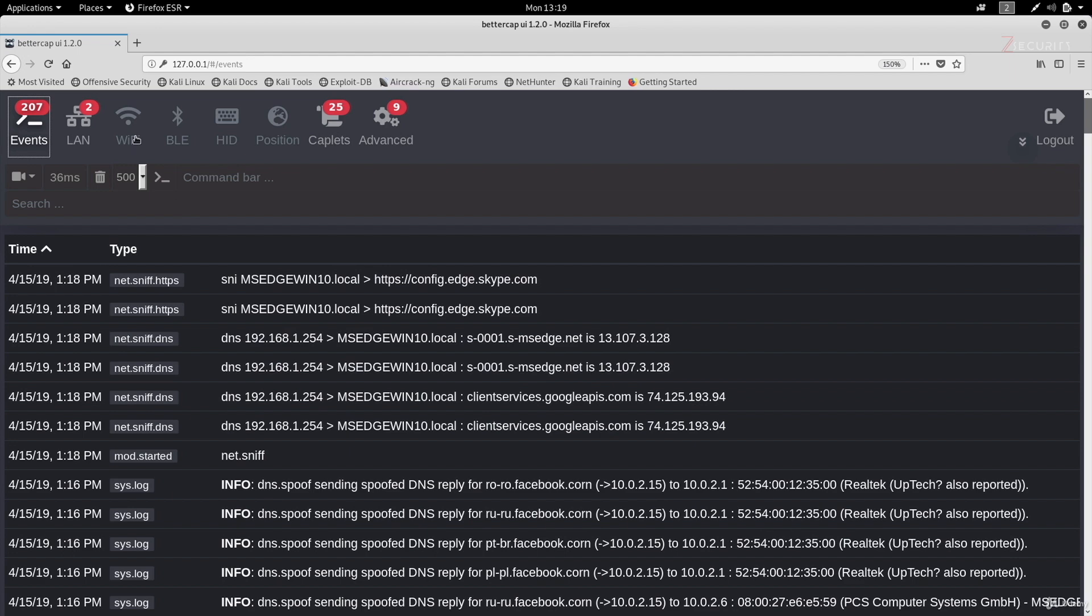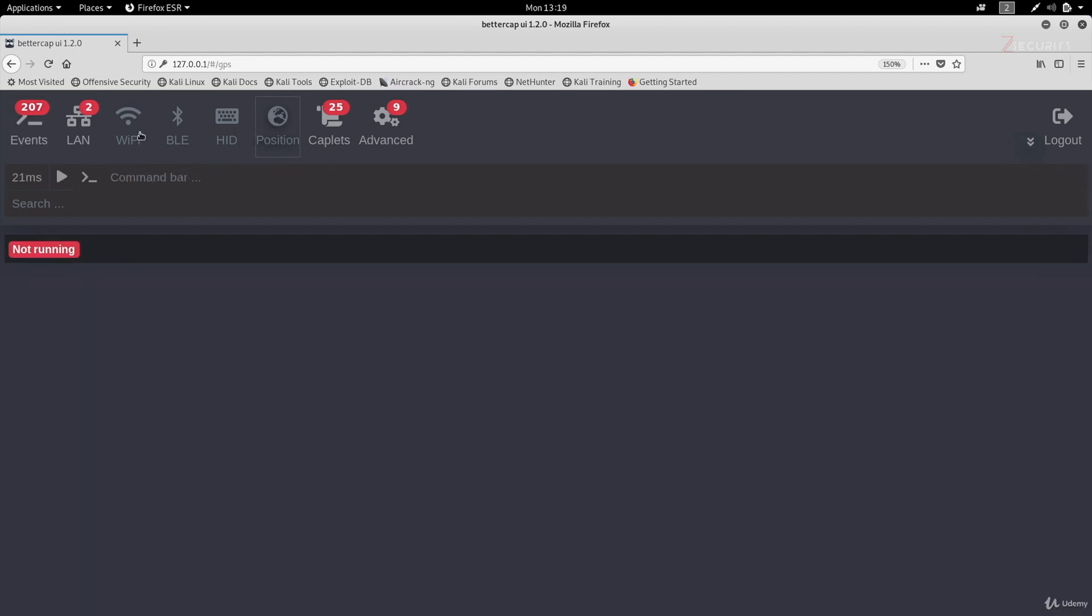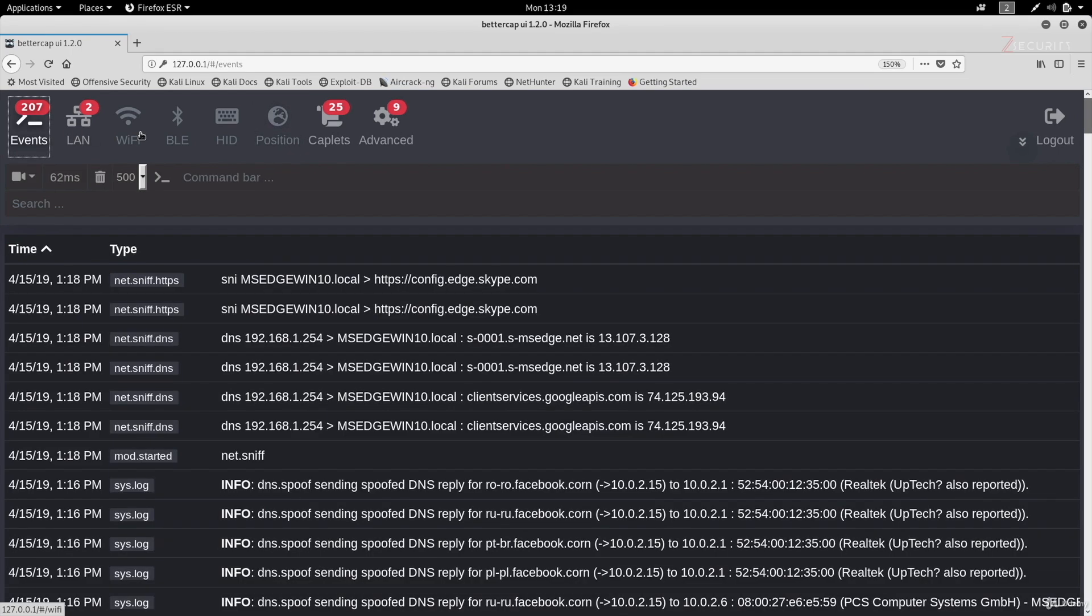Now I didn't show you how to use the Wi-Fi, the BLE, the HID, and the poison menus, because we actually did not use any of these modules previously. So I just wanted to focus on showing you how to do everything we've done so far using this interface.